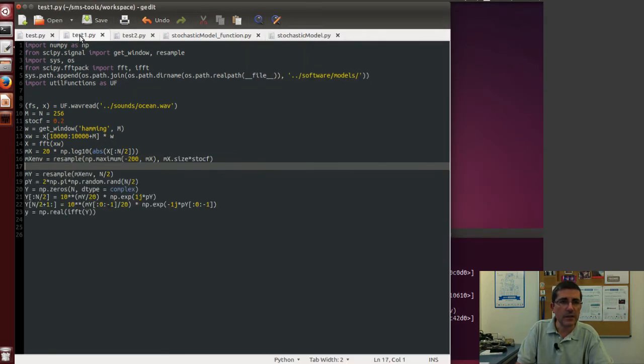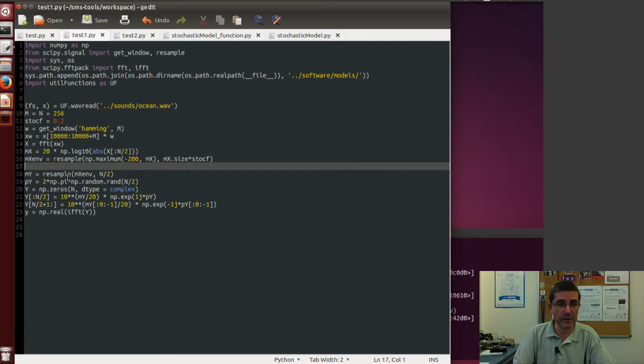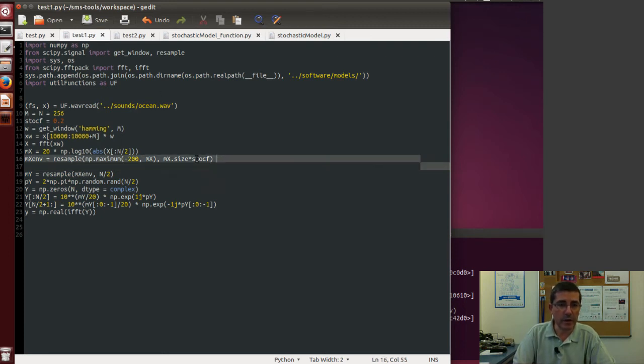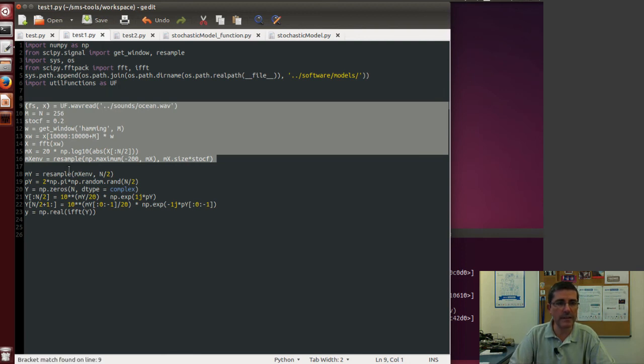And now let's go to this other script, and what we will be doing is actually synthesizing a sound from this. So we have the same first part up until here, so we generate the envelope.